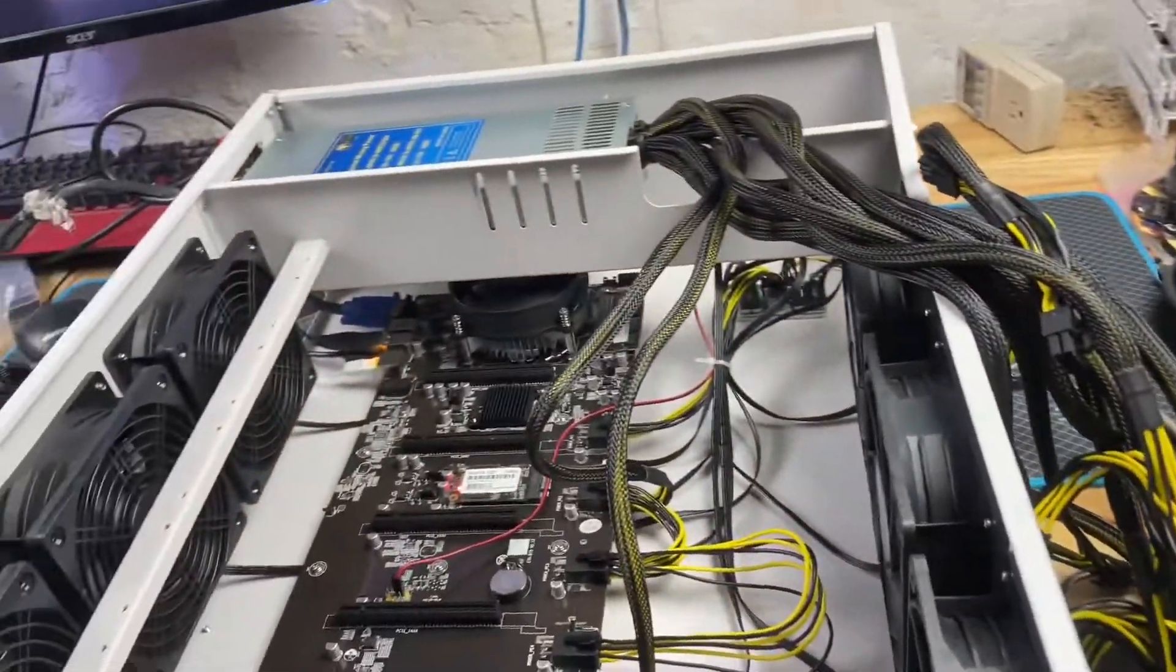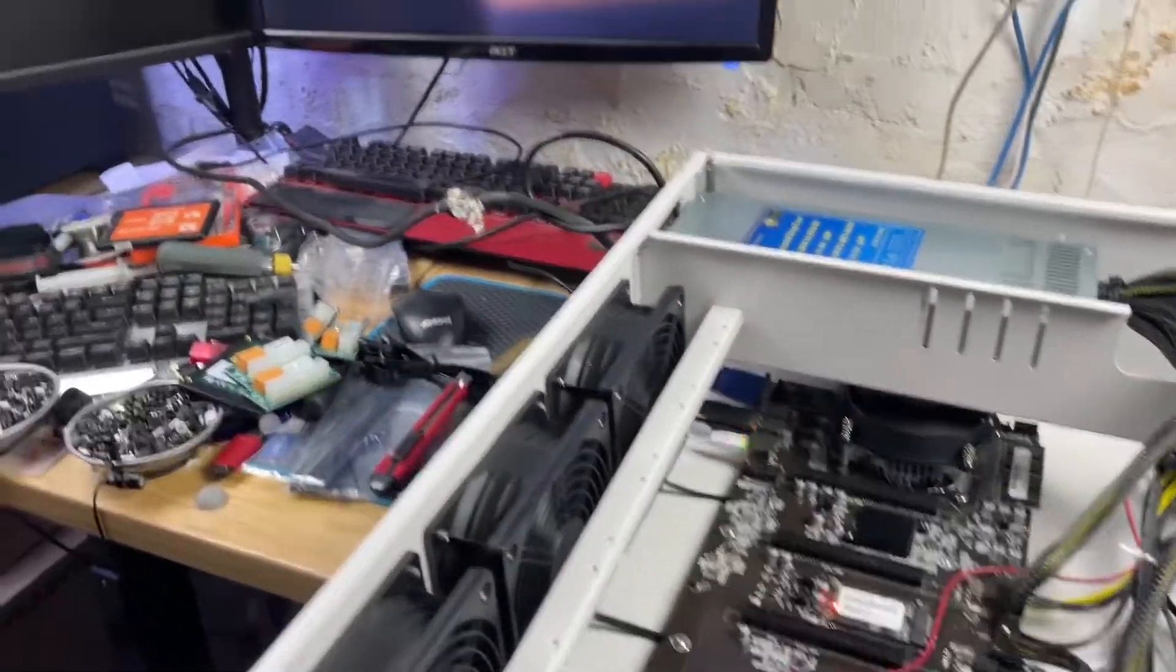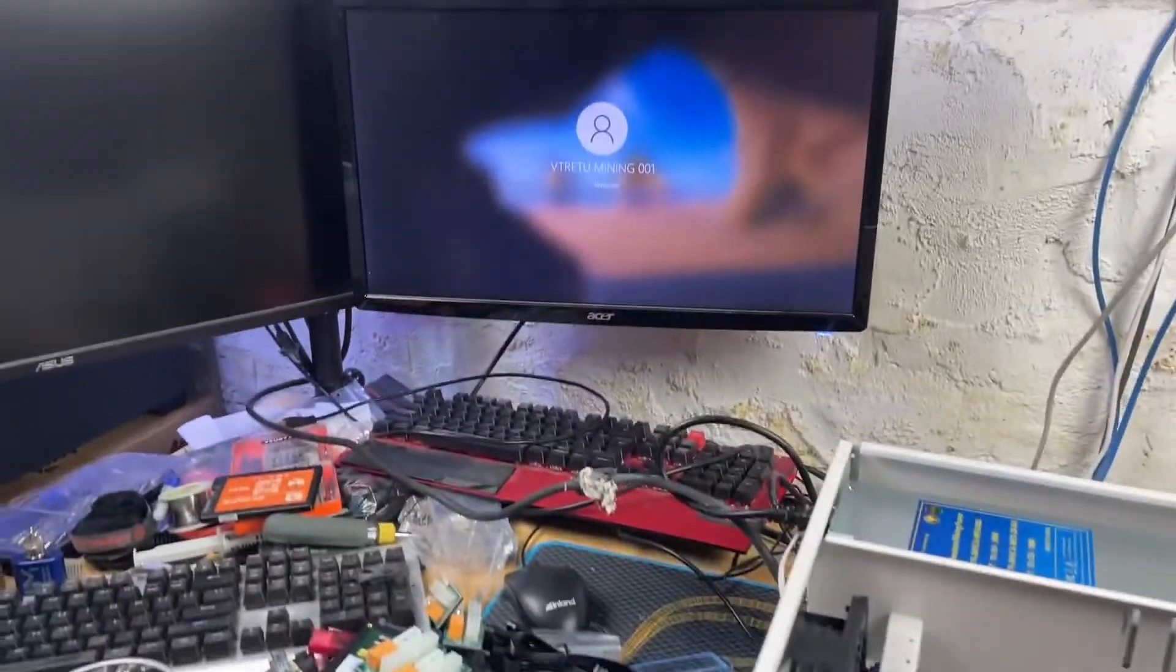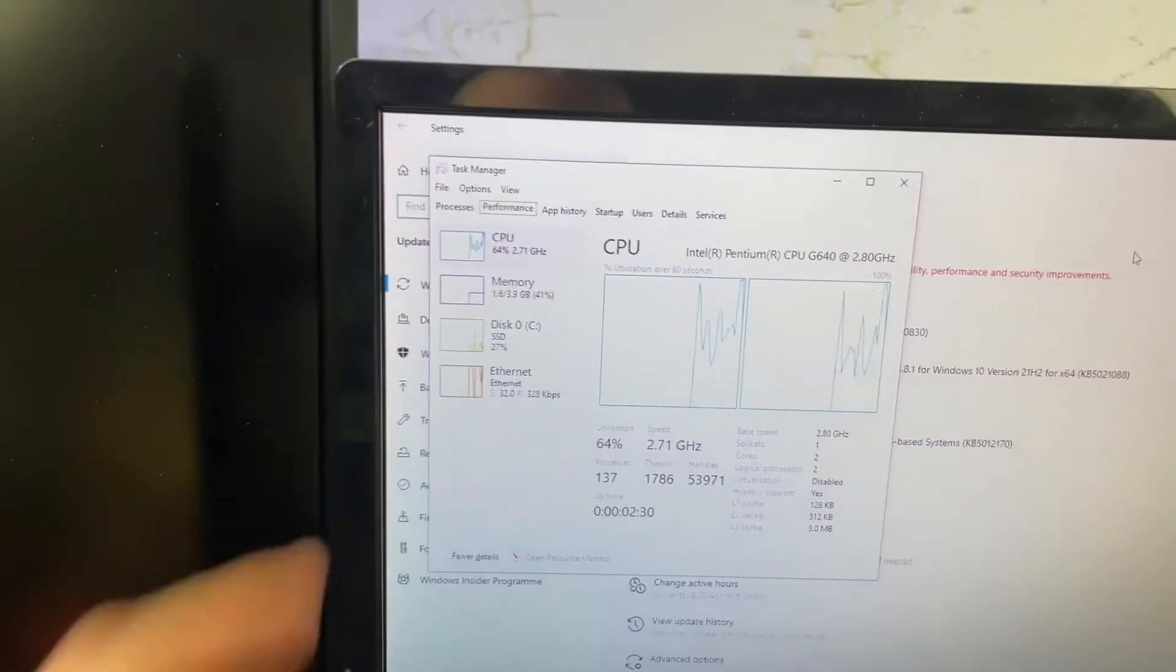All right, Pentium G4400, four gigs of RAM. That looks okay.